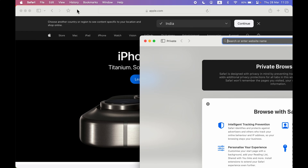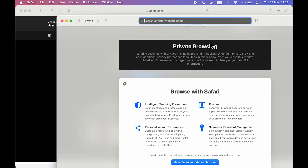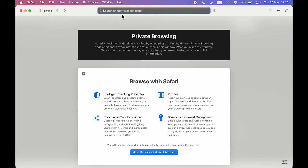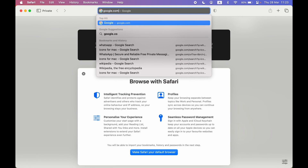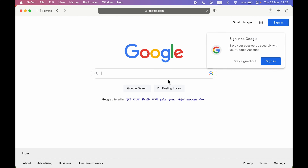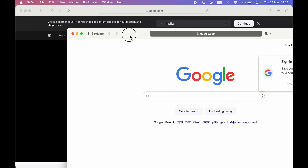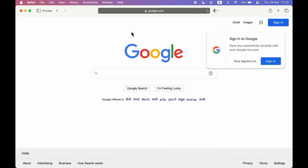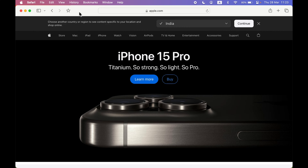As soon as I select that, the private browsing window starts automatically. You can see this was the normal window and this is the incognito mode. If I open google.com here, it will open everything but in private browsing — in incognito mode. That's the first way to open incognito mode in Safari.